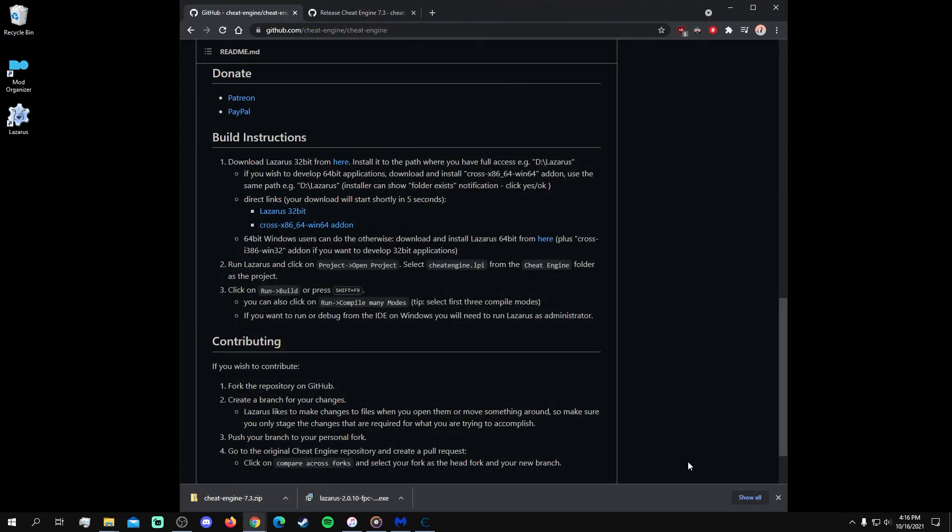And this wraps up the process for using Lazarus to assemble the Cheat Engine app. It goes without saying that you shouldn't be using this app maliciously, unethically, and any other negative synonyms you can think of.